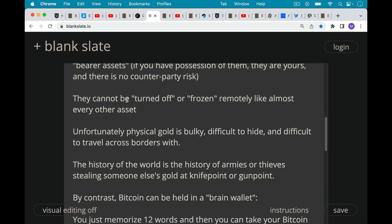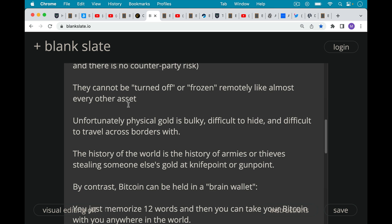Now, unfortunately, physical gold, as we said, it's bulky. It's difficult to hide. It can be difficult to travel across borders with. And really, the history of the world, one way of looking at it is the history of armies or thieves stealing someone else's gold at knife point or gunpoint.